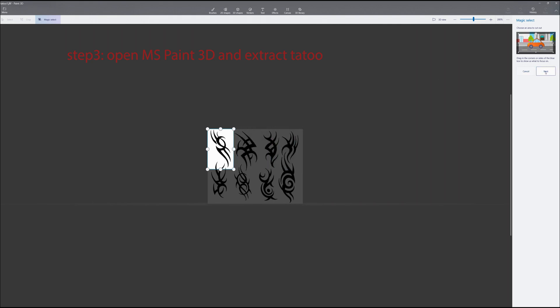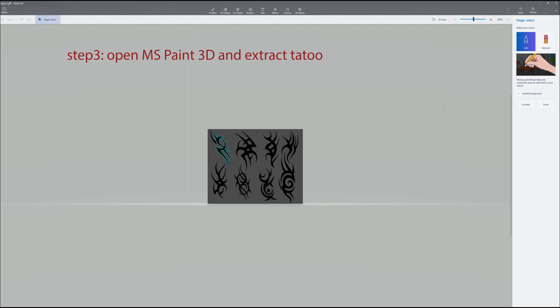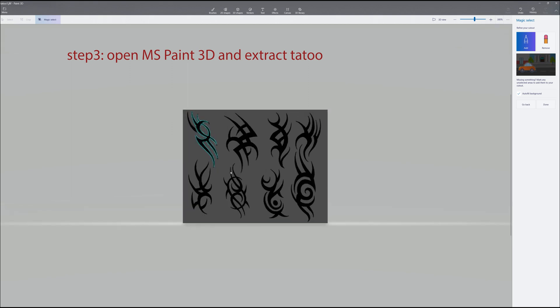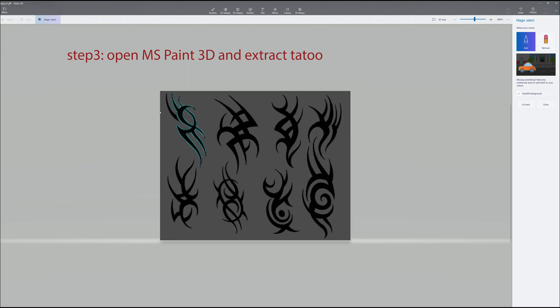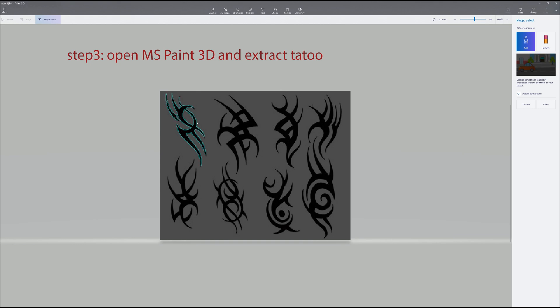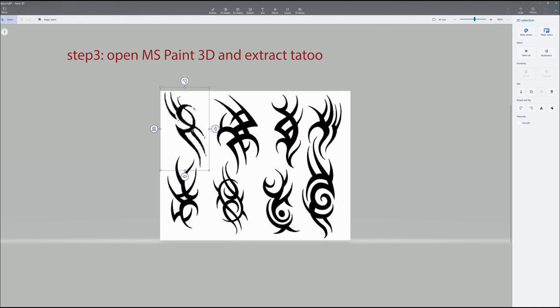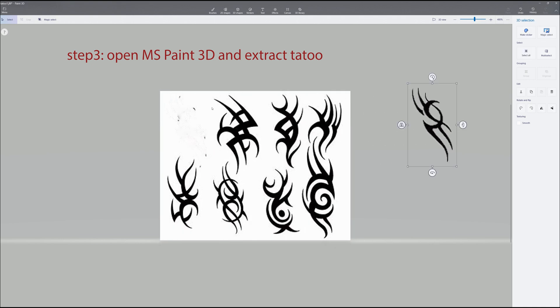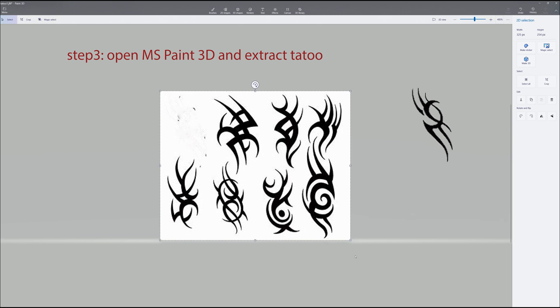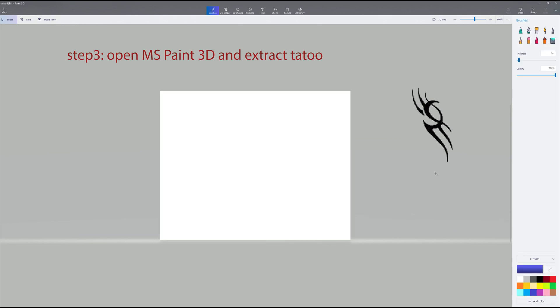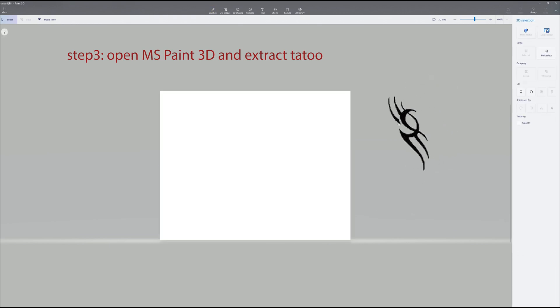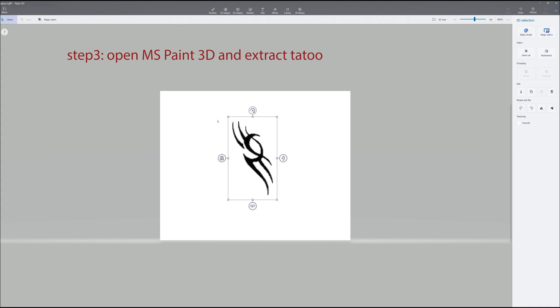So we hit next. You notice there's a piece missing, so we can go over to this little tool here, add, and select that piece that's missing, and it'll grab it. We're done. Move it out of the way, delete all the other tattoos. Move your selected tattoo back, and we're going to save it.